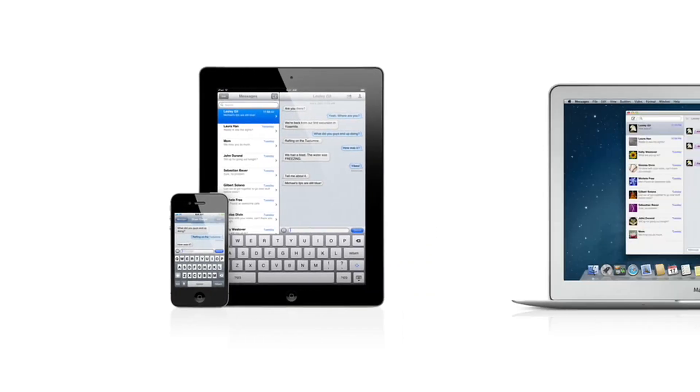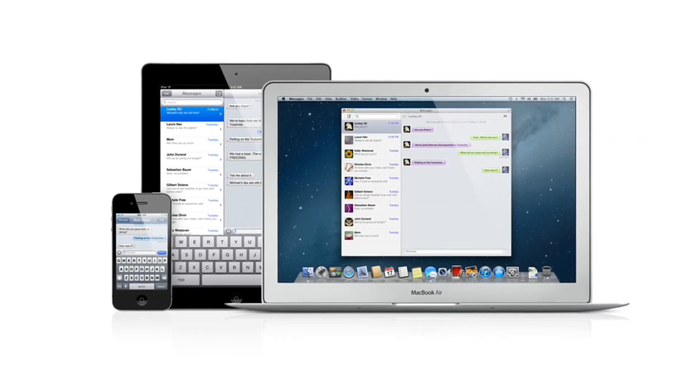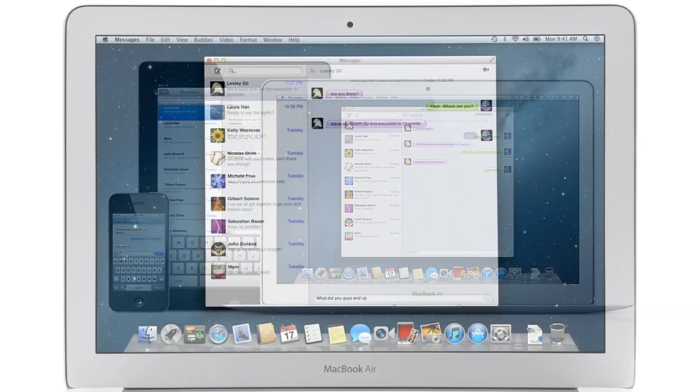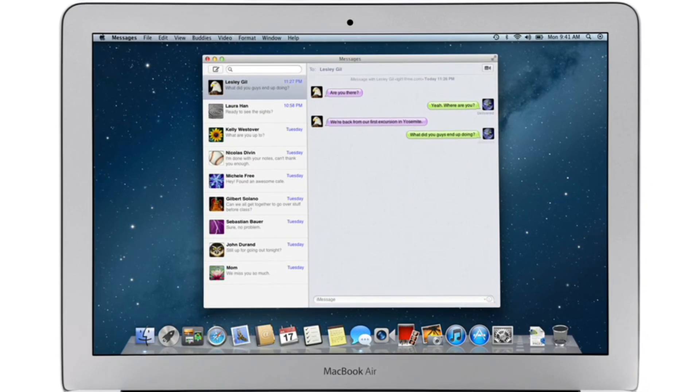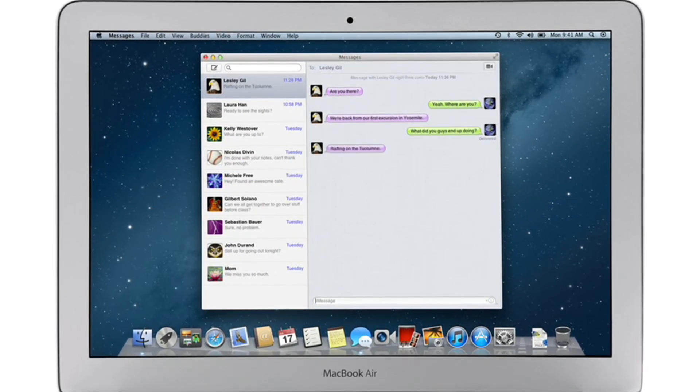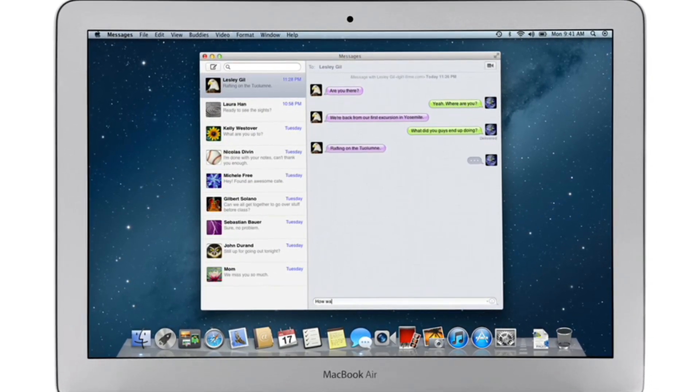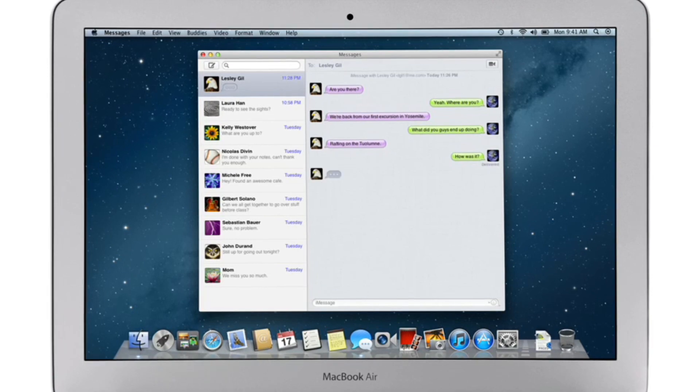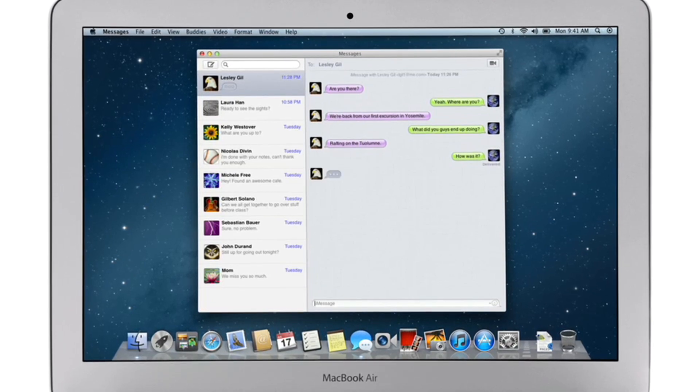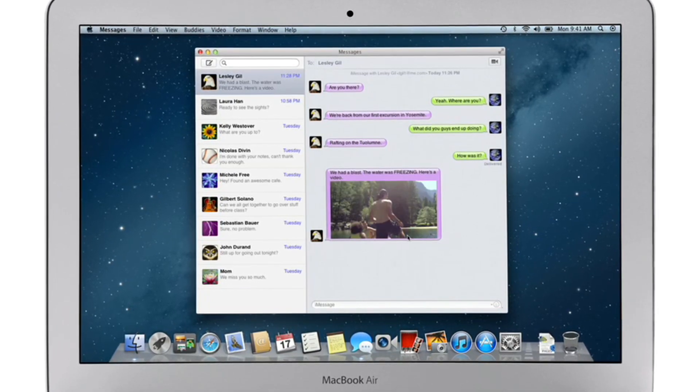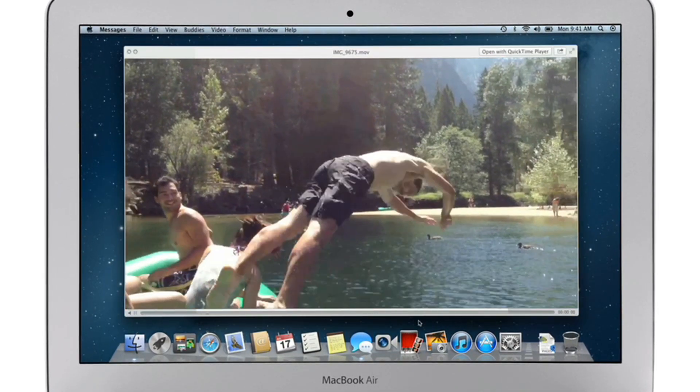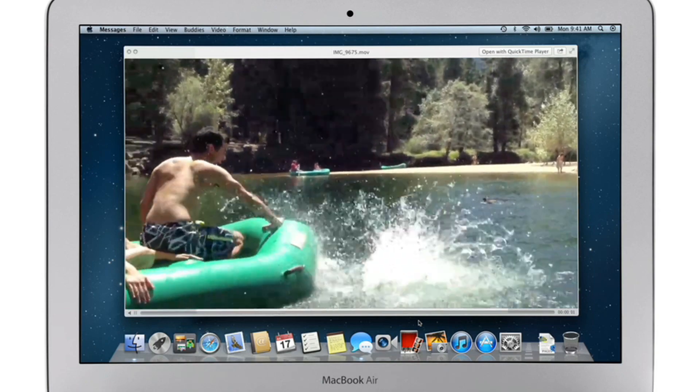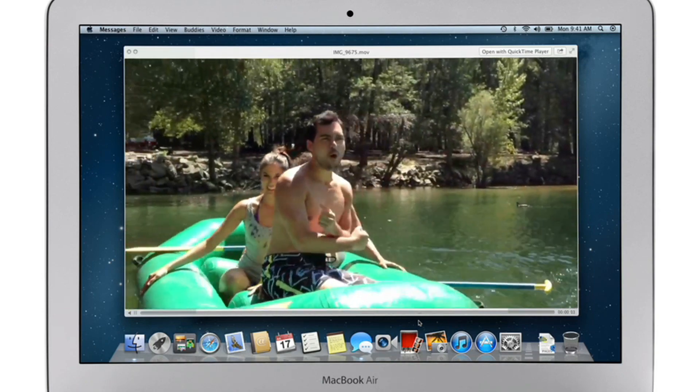iMessage has been a huge hit on iPhone and iPad, and Mountain Lion brings it to the Mac with Messages. It lets you send free, unlimited messages from your Mac to anyone on an iPhone, iPad, iPod Touch, or on another Mac. You can also send and receive contacts, photos, and even HD video.